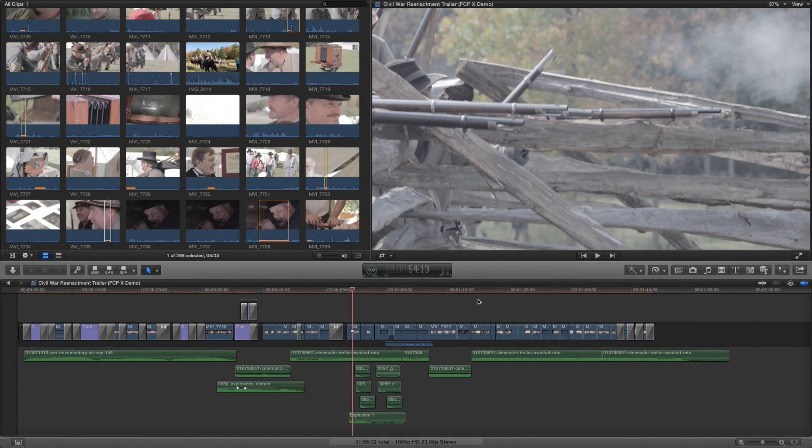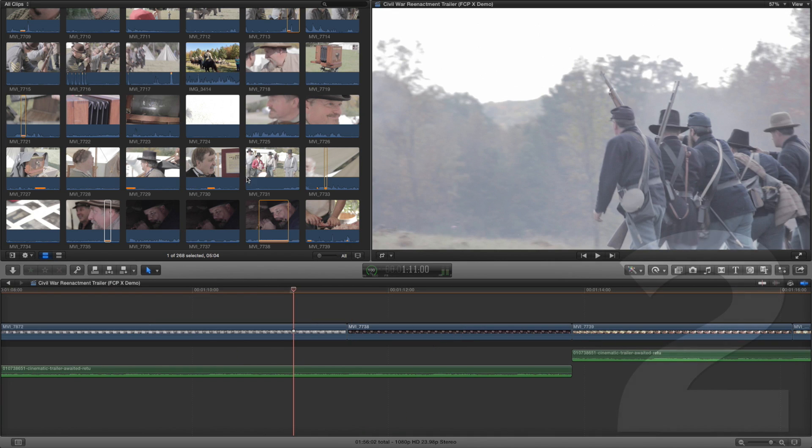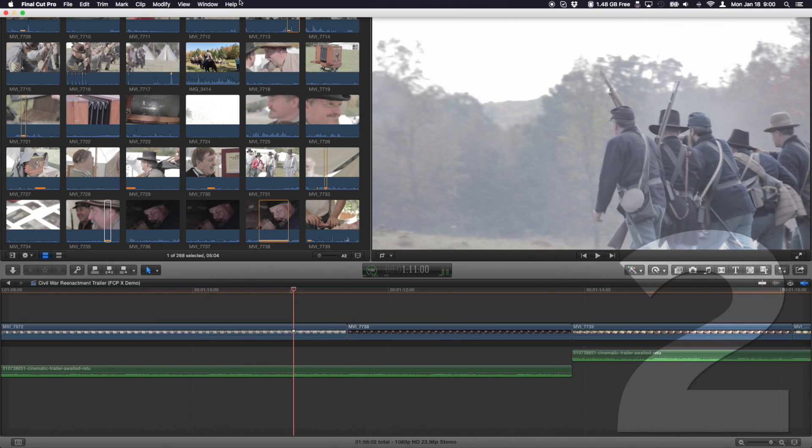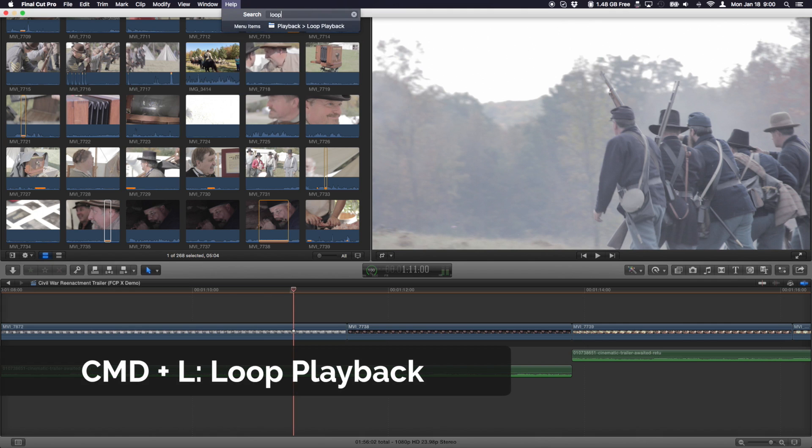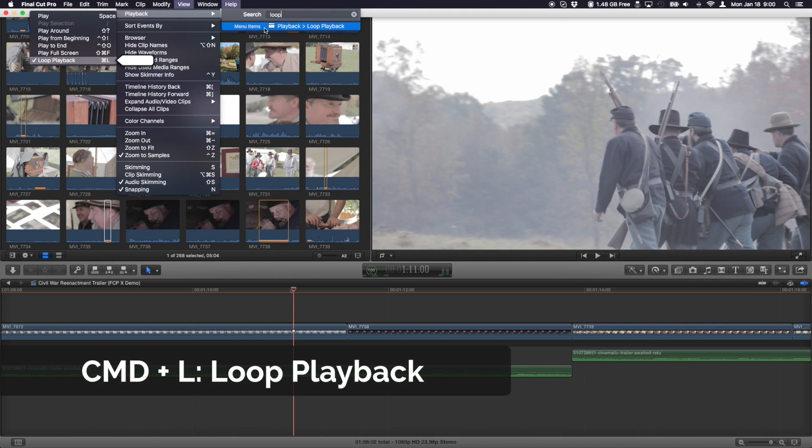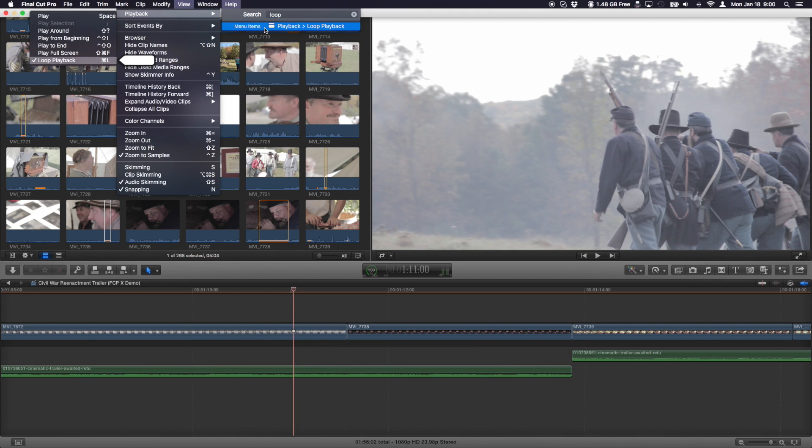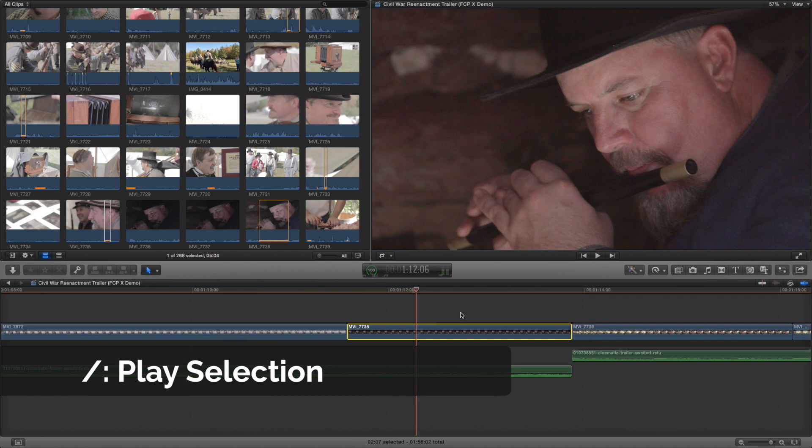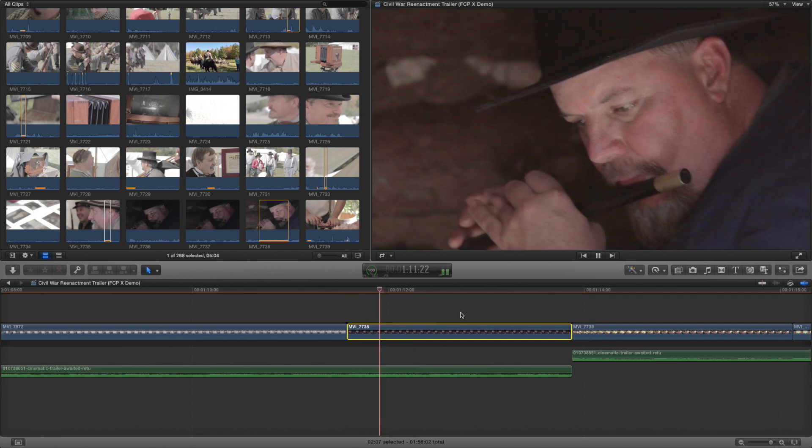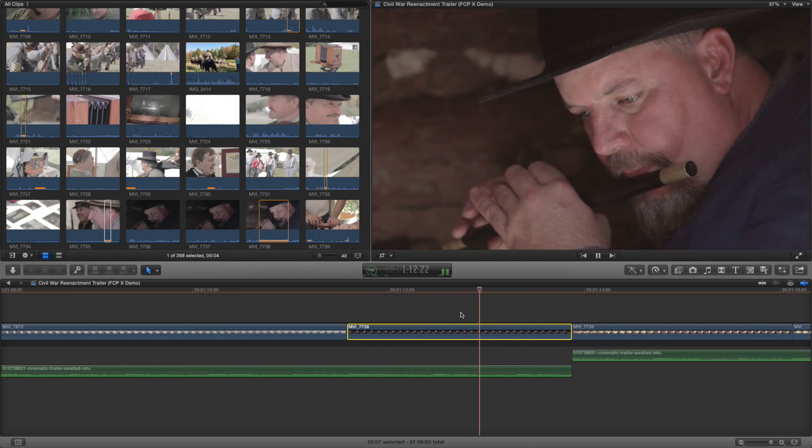This also works in the viewer. If you want to keep reviewing a certain area of the timeline without rewinding, Command L is a simple shortcut to loop playback. And then using the forward slash allows you to playback just a certain selection.